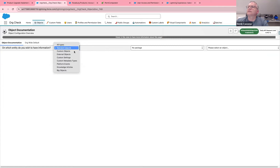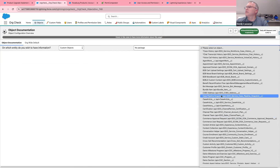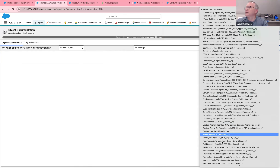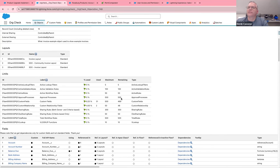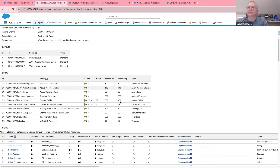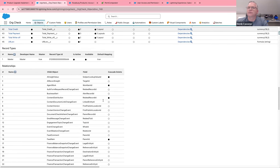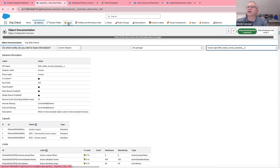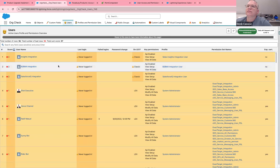Let's try Standard Objects then Custom Objects again — that seems to be running in the background. Let me find something like Invoice. There we go — all this information about this object in a fairly easy-to-consume way: what are the layouts, what are the limits, what are the fields on it. It's a pretty cool way of looking at fields — the full API name, where it's referenced in different areas, record types, relationships.